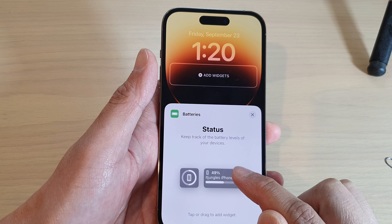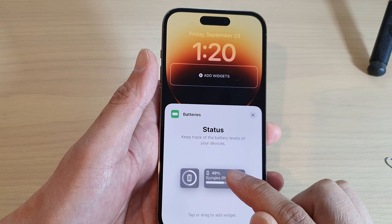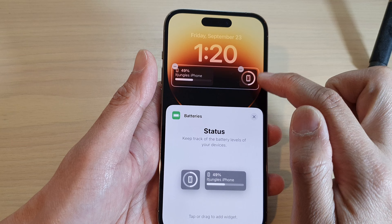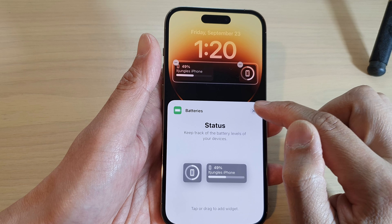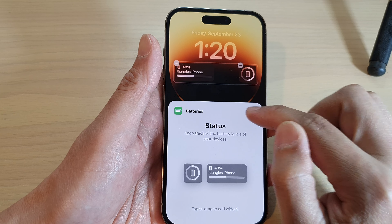Select the battery widget you want to use. There's a small one and a large one — tap the large one to add it to the widget area, or choose the small one. Then tap the close button to close the selection box, and tap Close again.